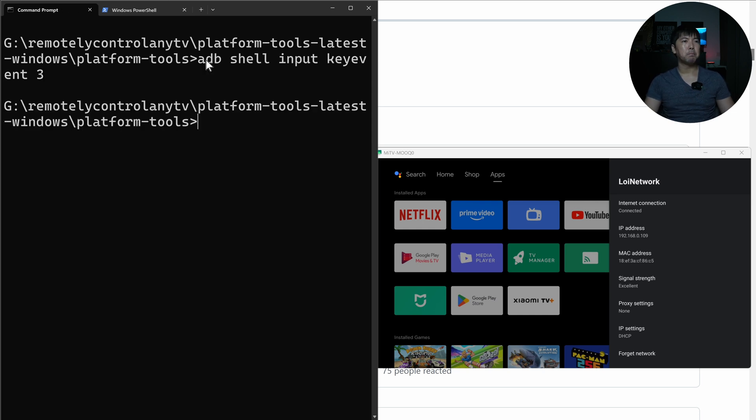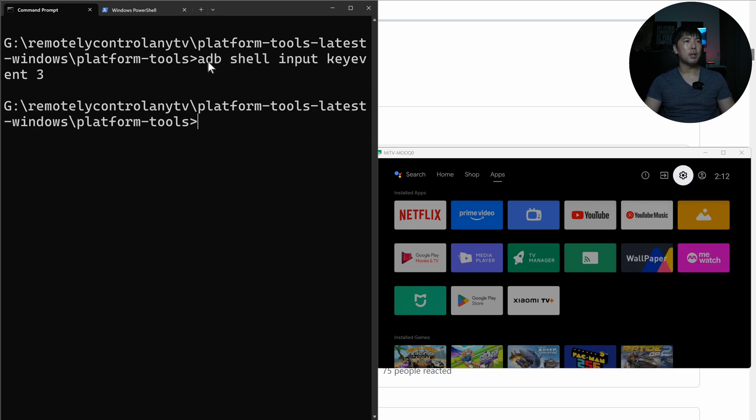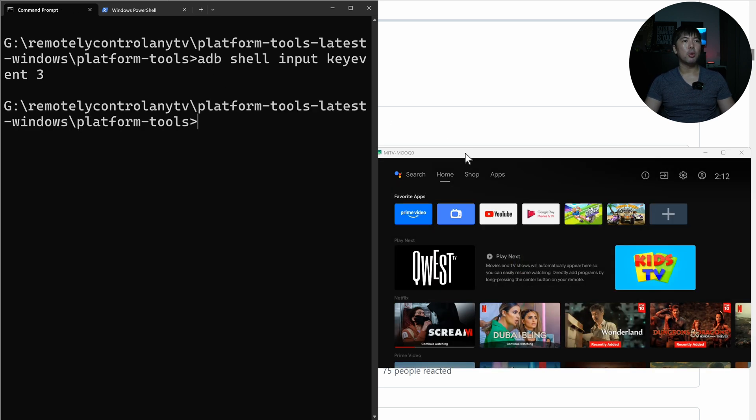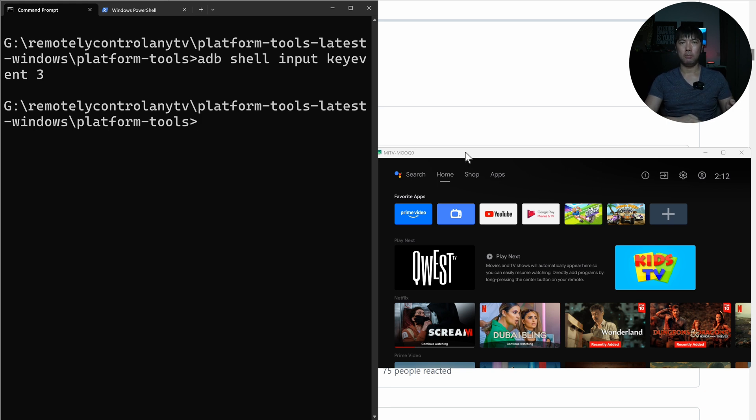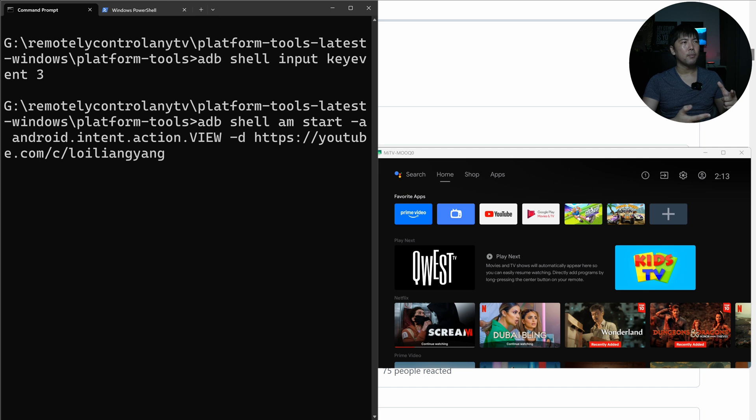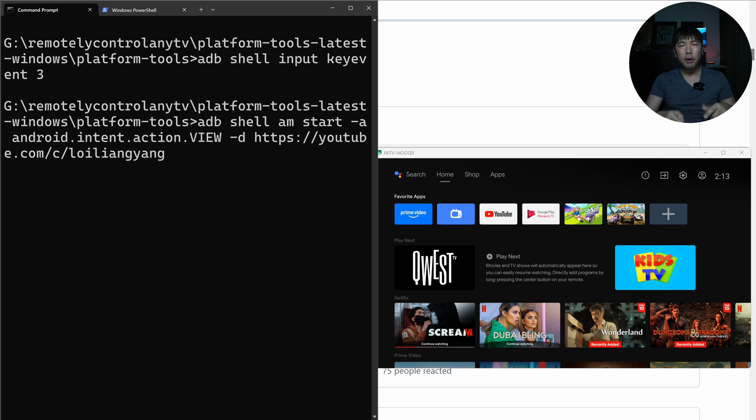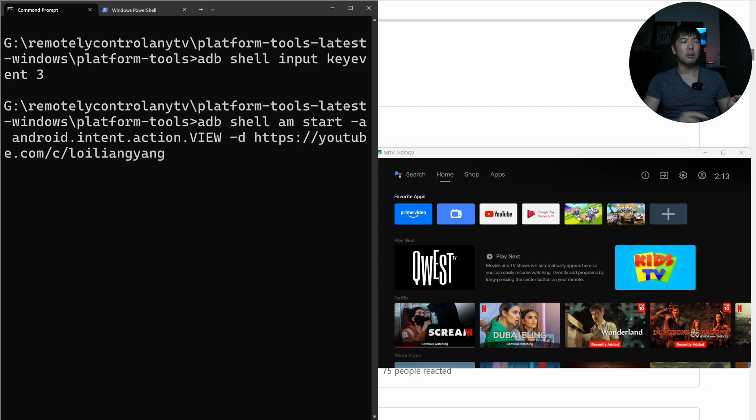So what I have here is ADB shell input key event three. I hit enter on that and you can see right here, we have now headed back over into the homepage of the TV. The other super cool command that we can launch is going to be ADB shell.